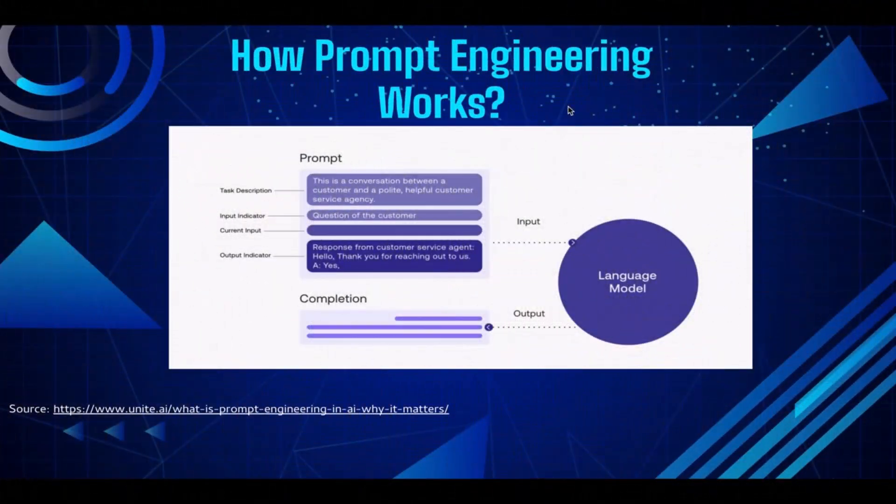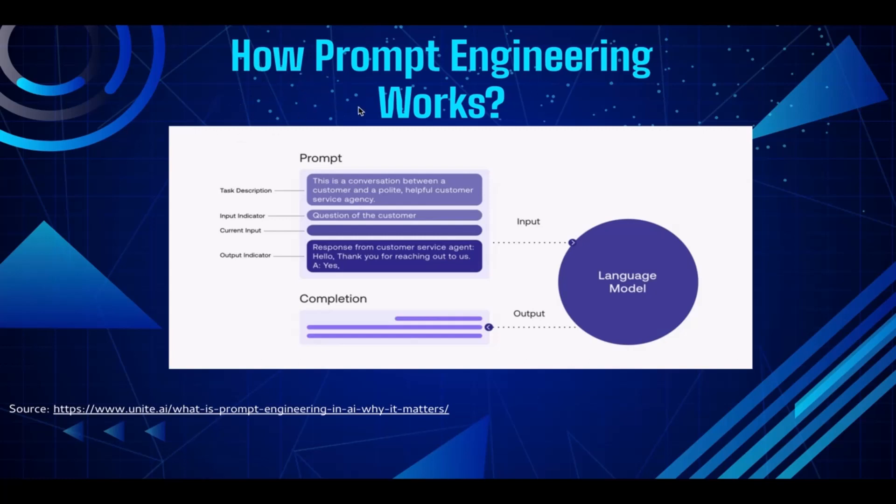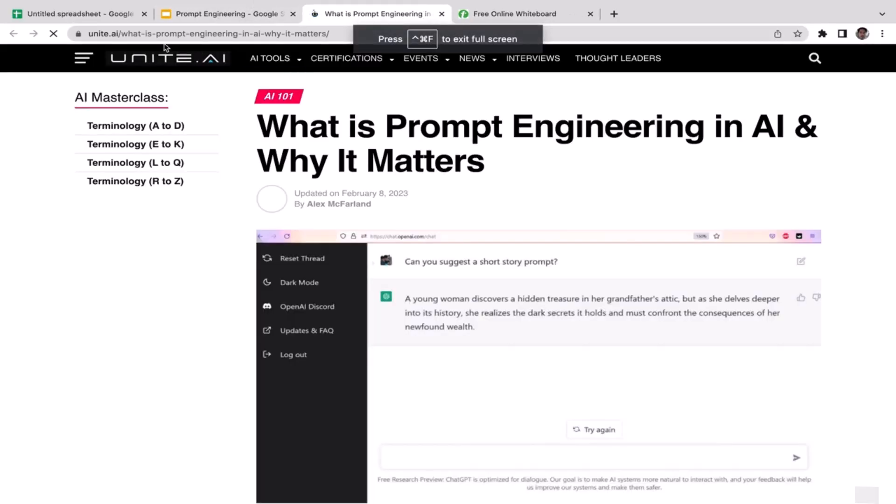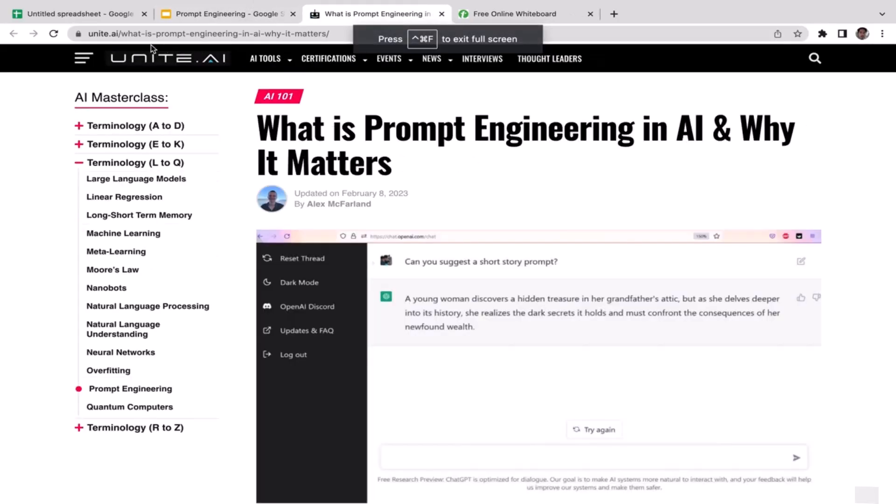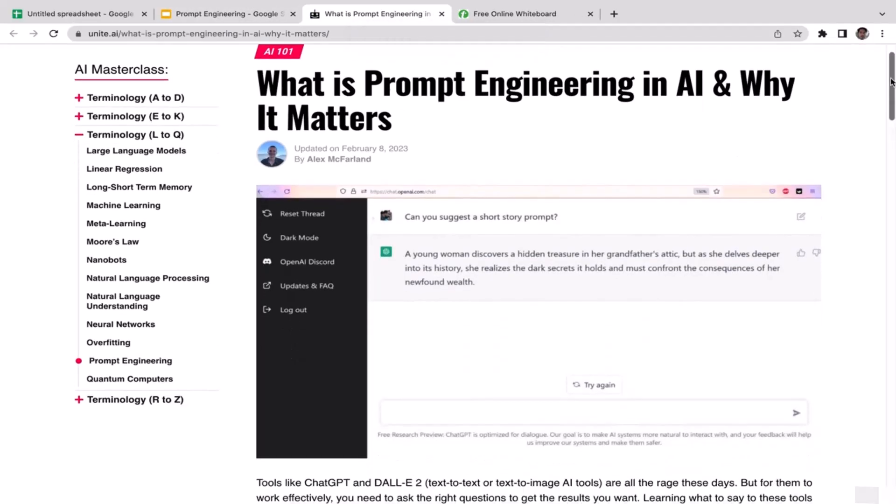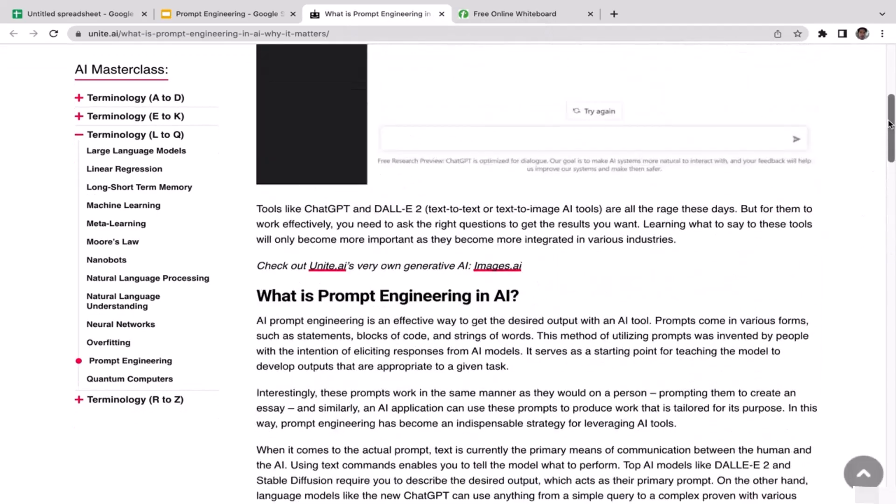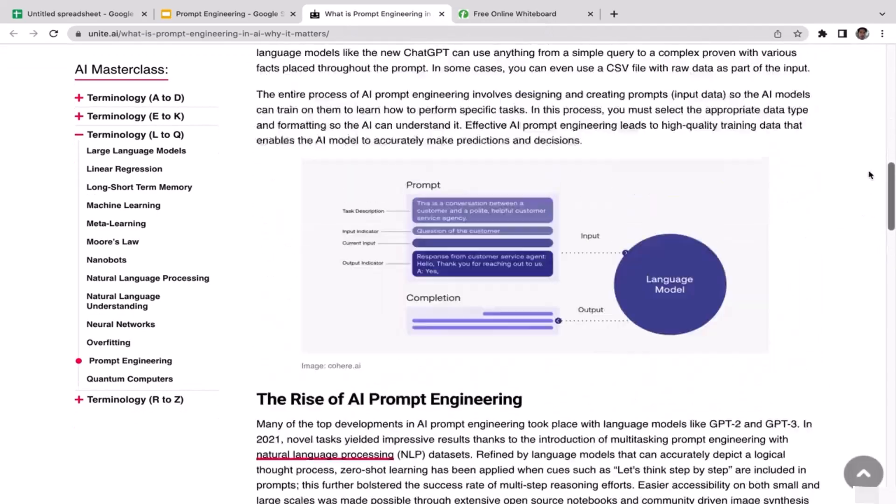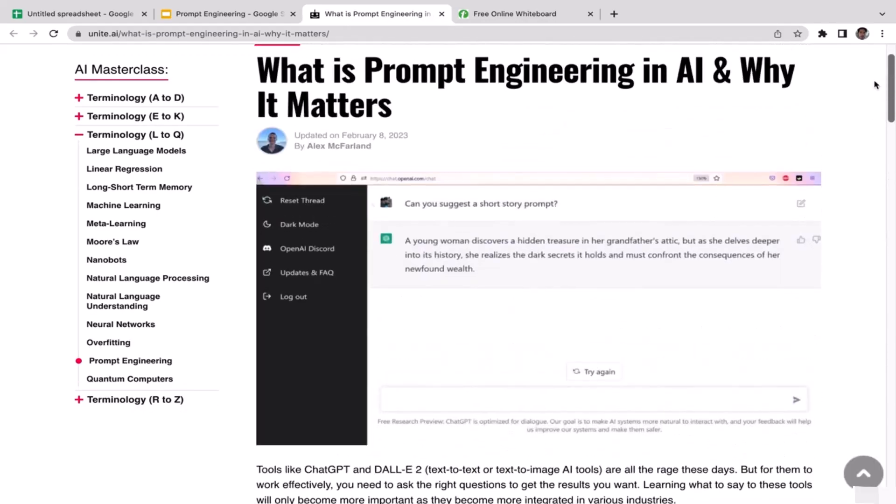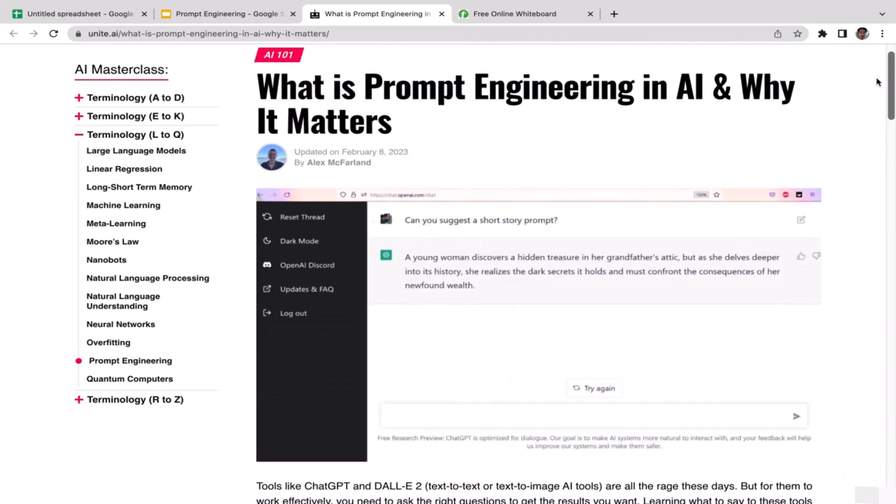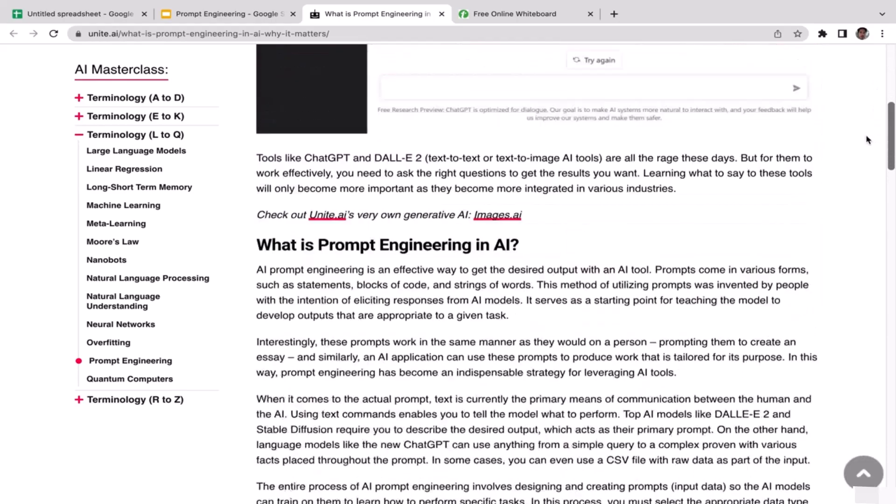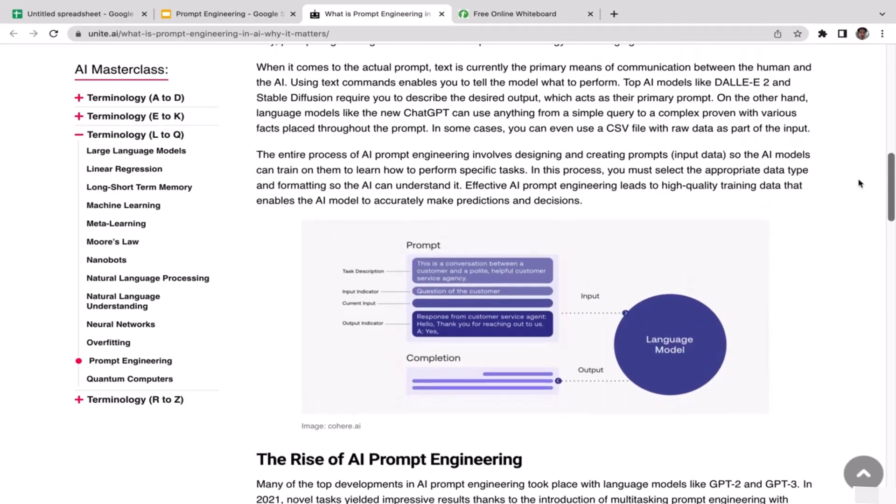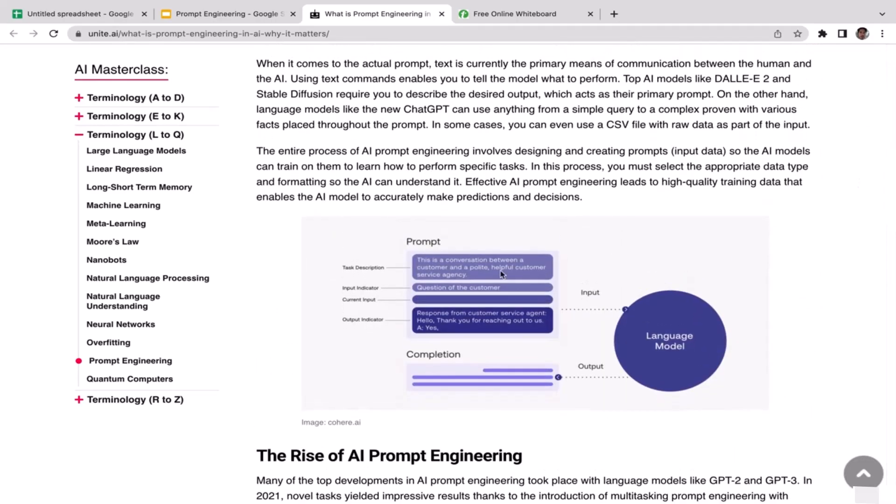What's up guys, welcome back to the course. In this video I'm going to explain briefly how prompt engineering actually works. We're going to use this cool illustration, so if you want to learn more just click on this link. It will take you to this cool website called unite.ai.